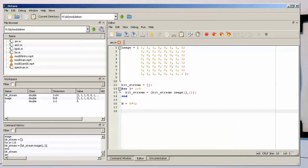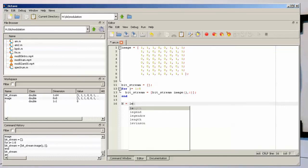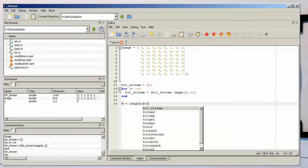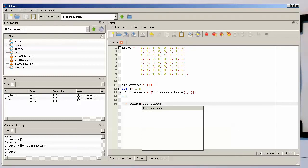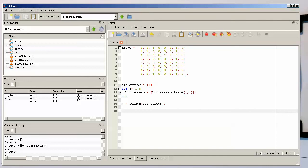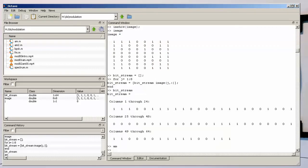Or we could, avoiding the 8 by 8, we could also write length of bitstream, and then we are independent in case we are changing that. Okay, so this is our Pac-Man now serialized in form of this bitstream here. So now we just need to create our amplitude modulation.